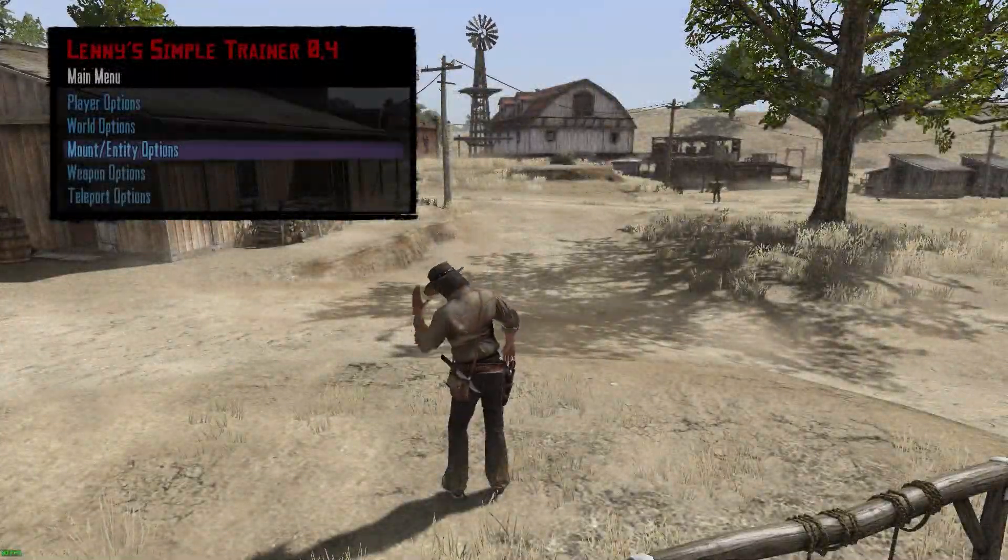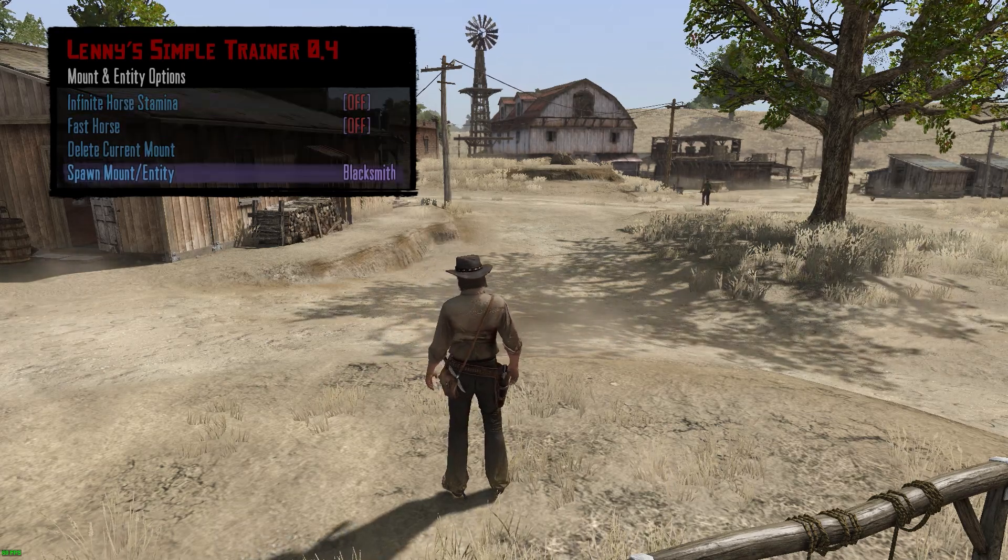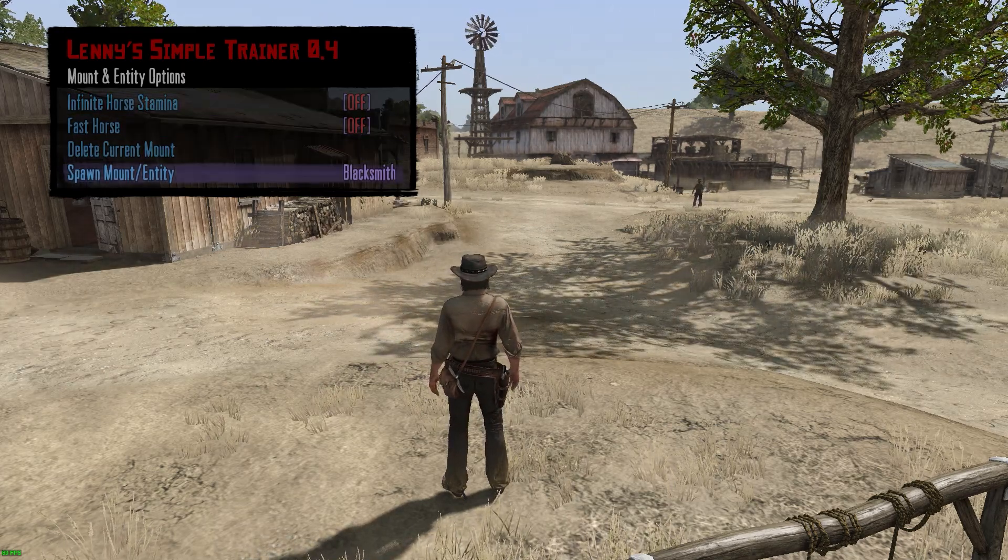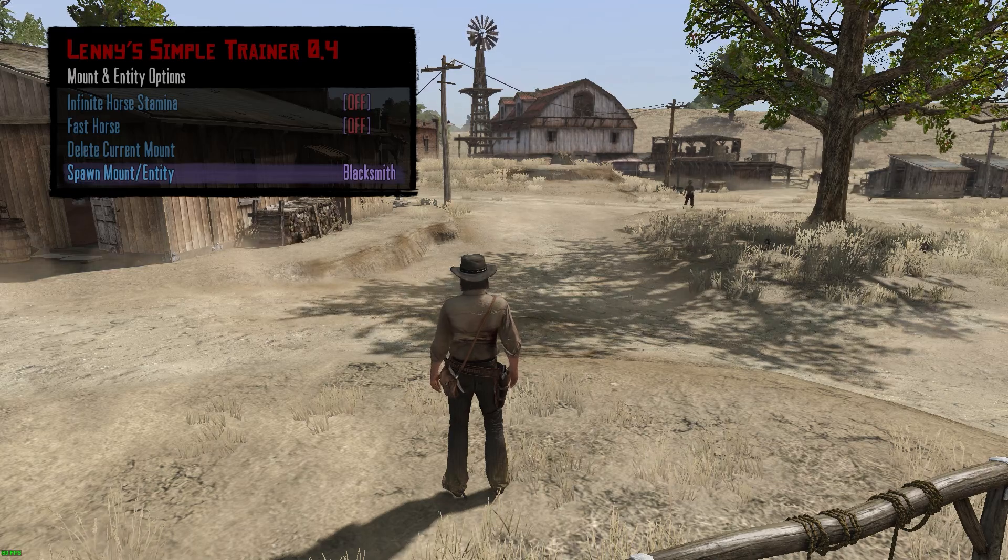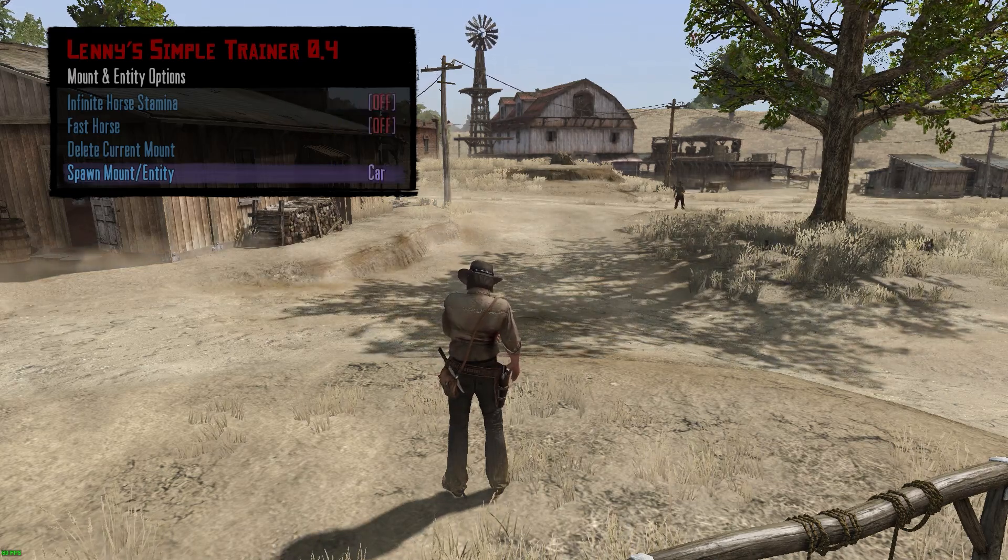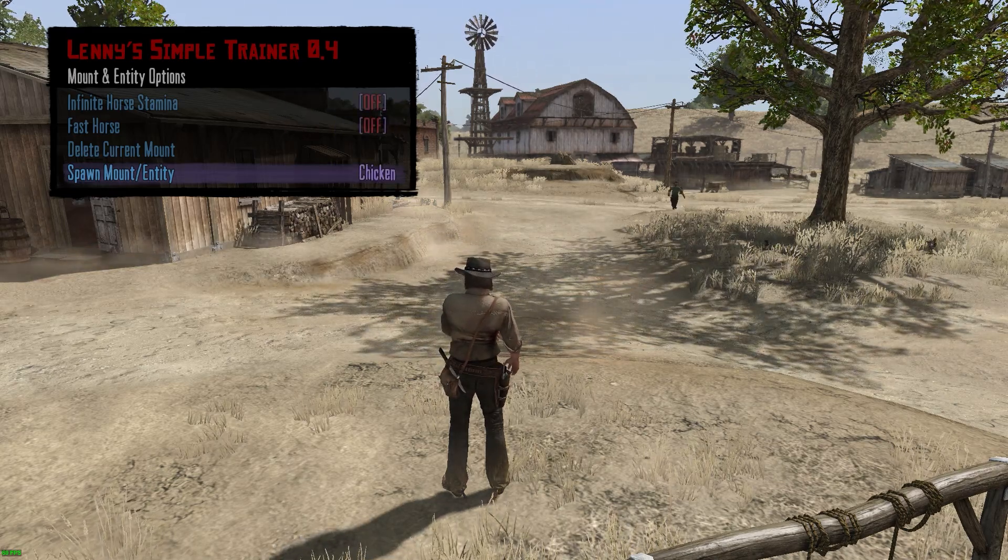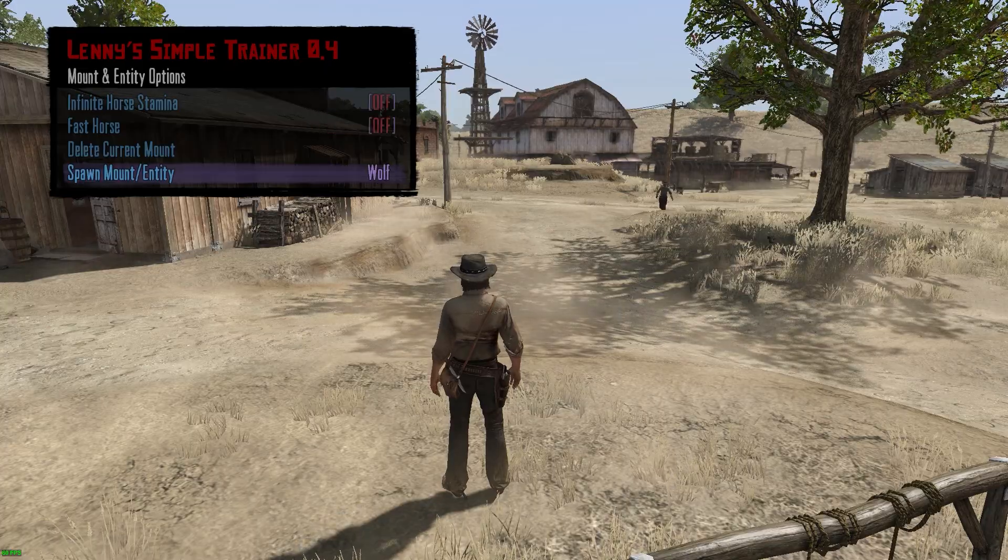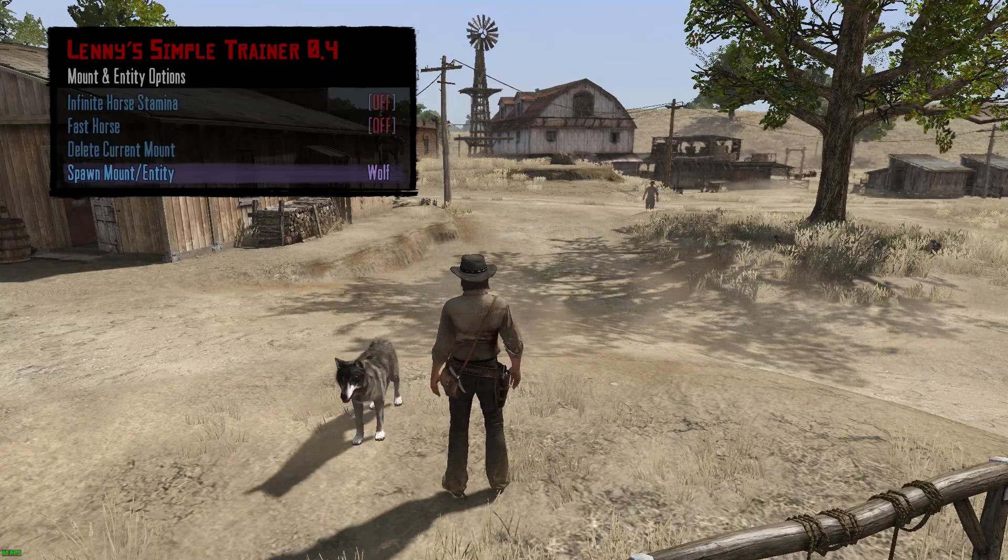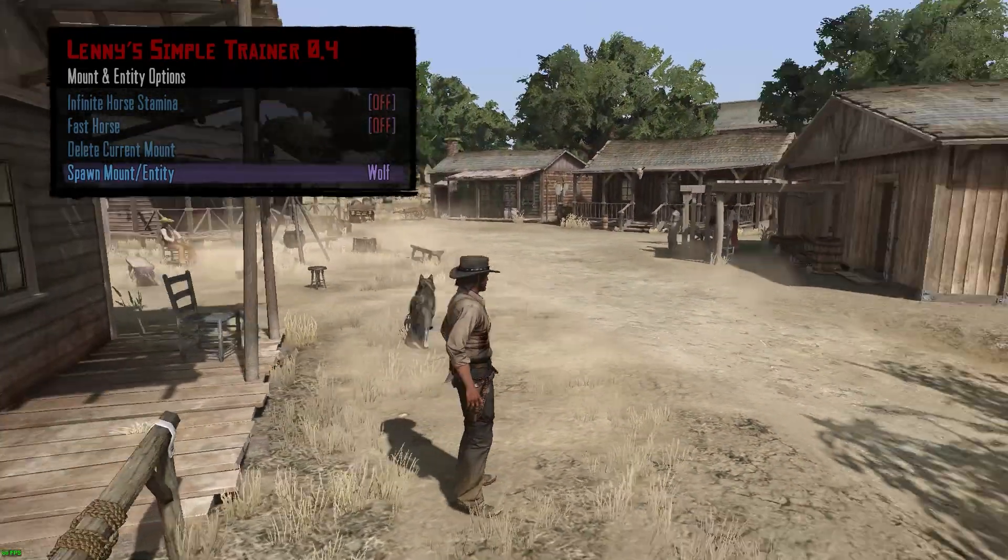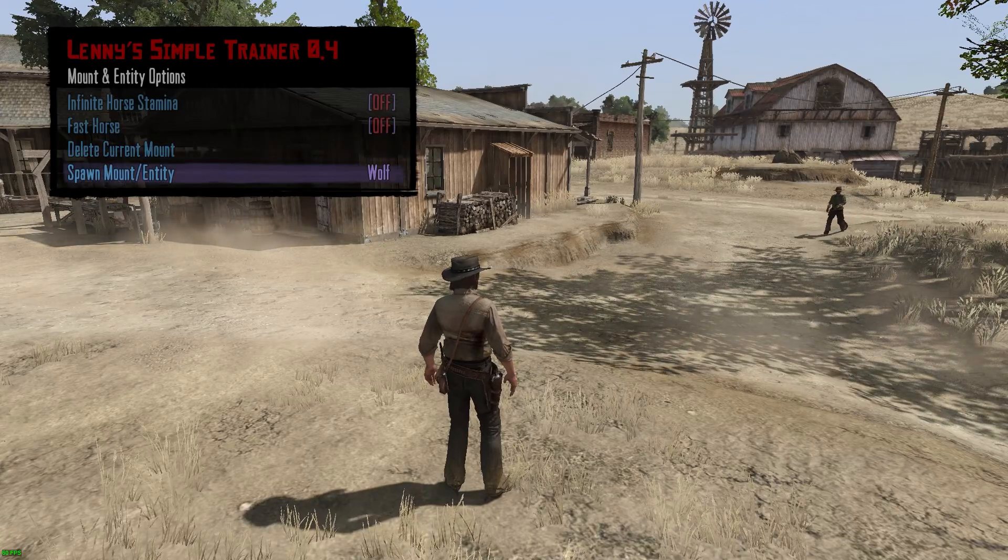If we go to the mount slash entity options, because there's an entity that we added earlier on, we can scroll for the Wolf. There, Wolf. So if we spawn that, hit enter, and spawn a wolf. And you can do that with any other entity that you've added. And that's it.